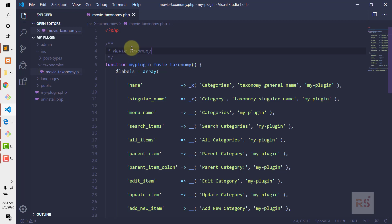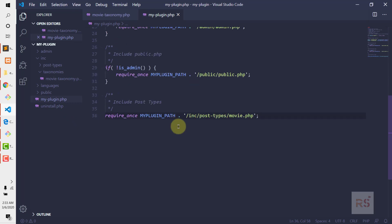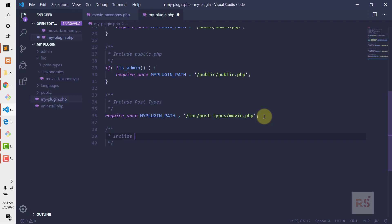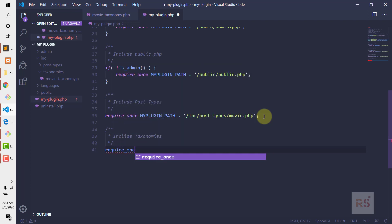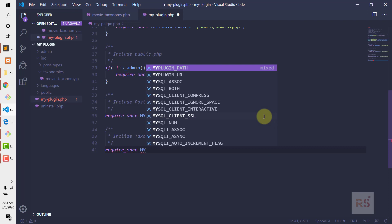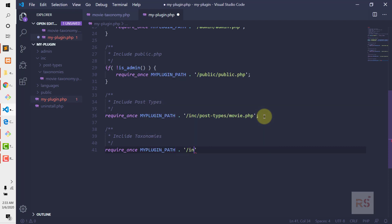The next thing is to include this file in the main plugin file, my-plugin.php. We do the same as before: include_once with MY_PLUGIN_PATH pointing to the INC folder, then the taxonomies folder, and the movie-taxonomy.php file. Hopefully this will add the custom taxonomy to the custom post type.